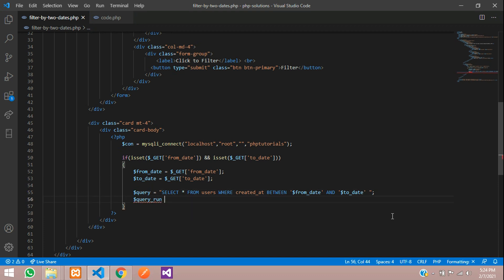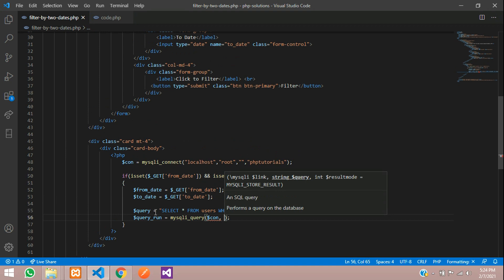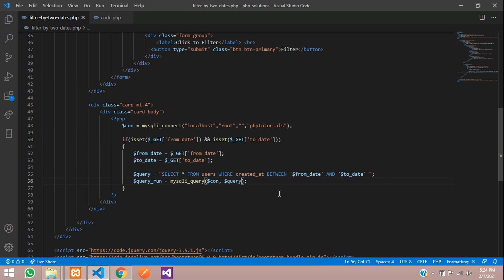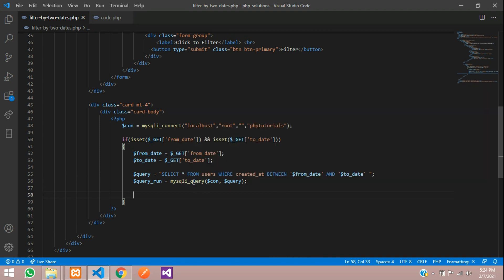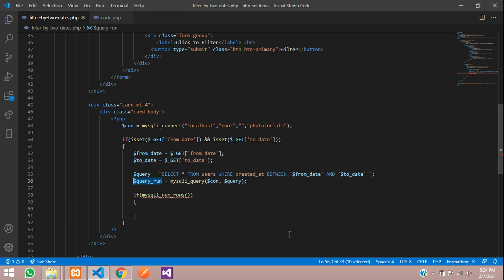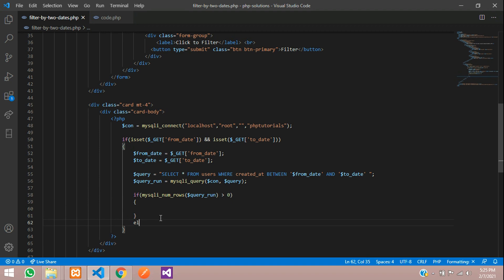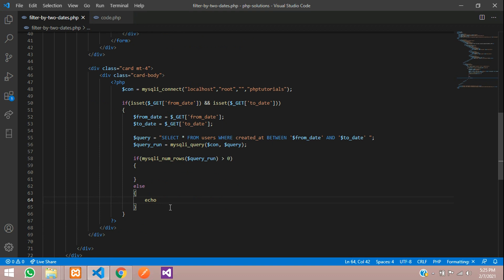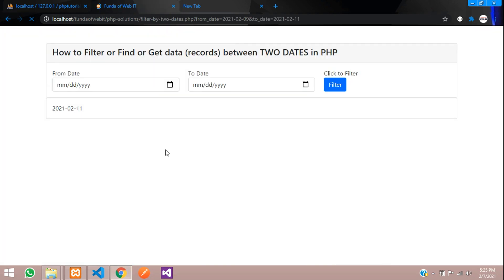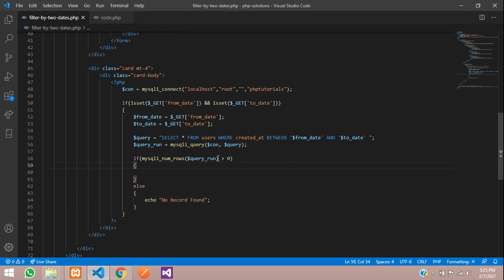Dollar query_run equals mysqli_query with the connection and the query. After successfully filtering, check if records exist using mysqli_num_rows. If it is greater than 0, show the output. Else, echo 'No record found'. Save and check — you can see 'No record found' because nothing has been filtered yet.